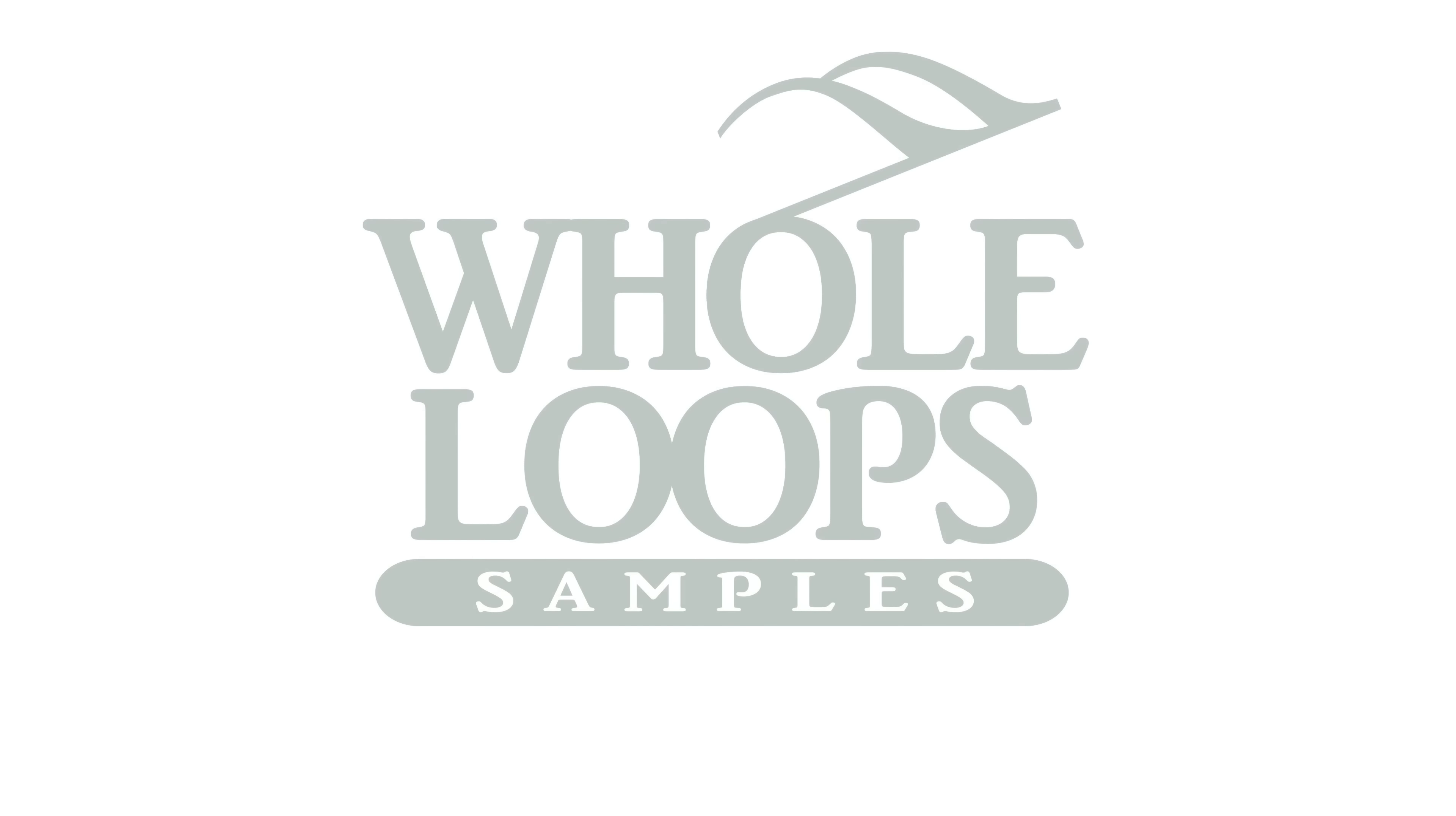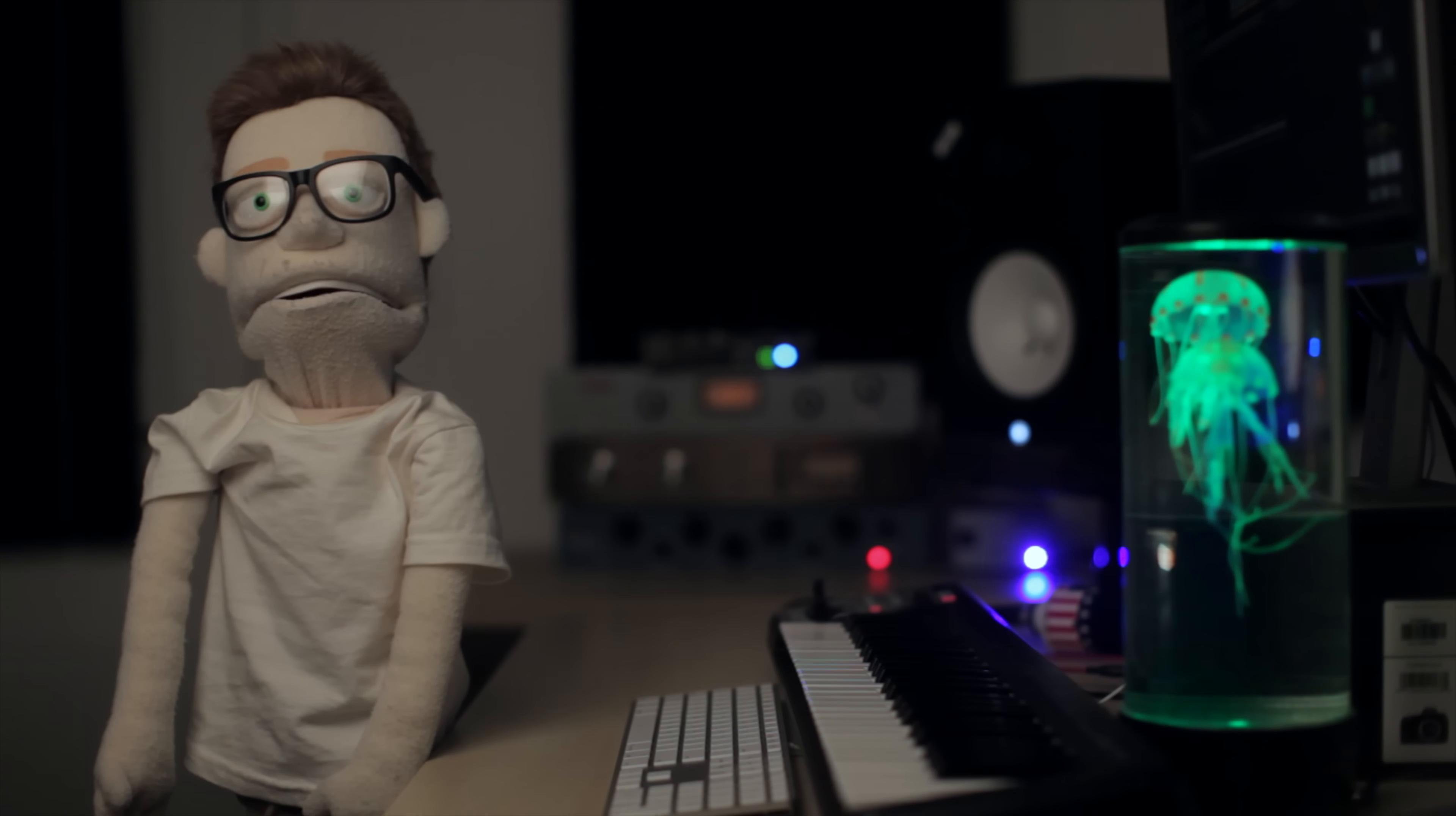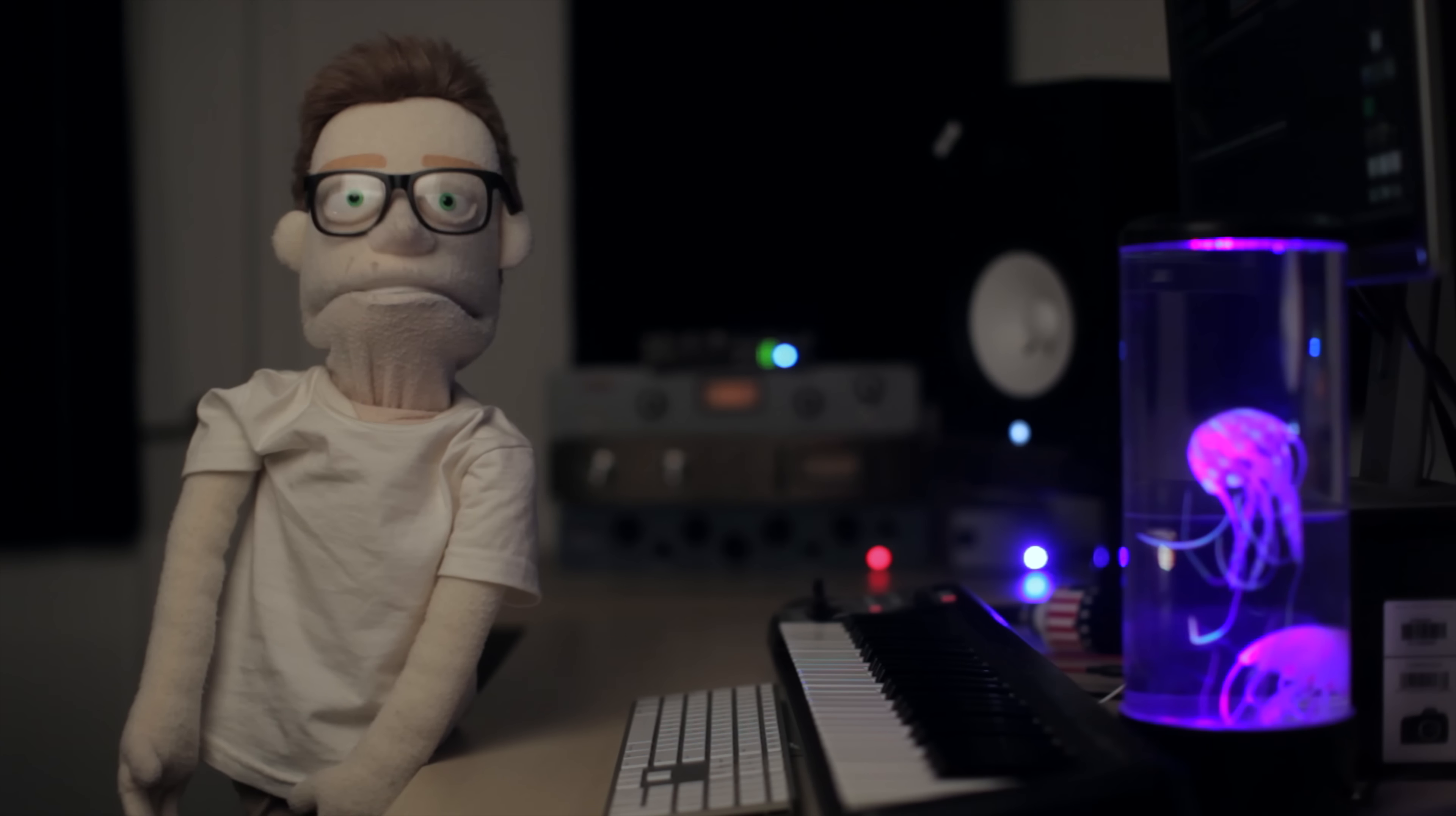The following tutorial is brought to you by wholeloops.com. It's production time. I'm Reed Stefan, realist puppet in the game. How to master a song using only plugins that come with Ableton. So here it is. I'm going to play the example and we're just going to get right to it.